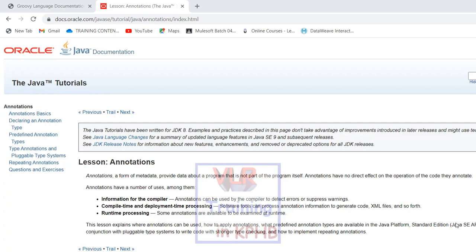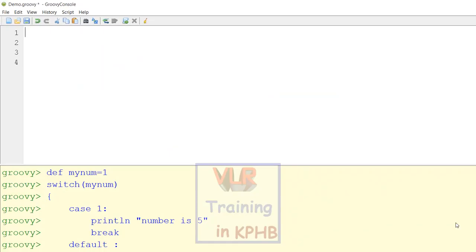We are in Java, so let's focus on Java. I can tell from the file screen where the MVC controller is, so I can give that controller. Let me give you a comment here: Spring MVC controller.